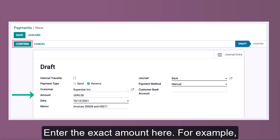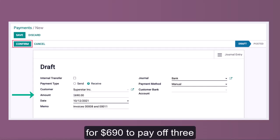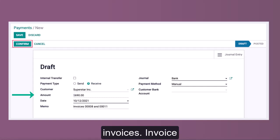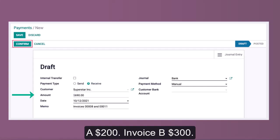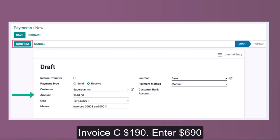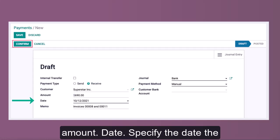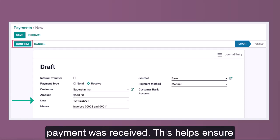The Amount field is the total payment amount being received. Enter the exact amount here. For example, Superstar sends a check for $690 to pay off three invoices: Invoice A for $200, Invoice B for $300, and Invoice C for $190. Enter $690 as the payment amount.